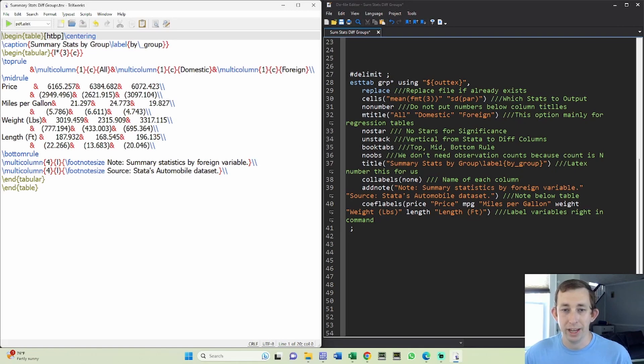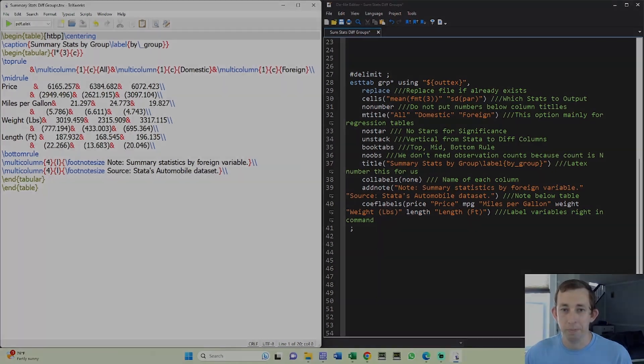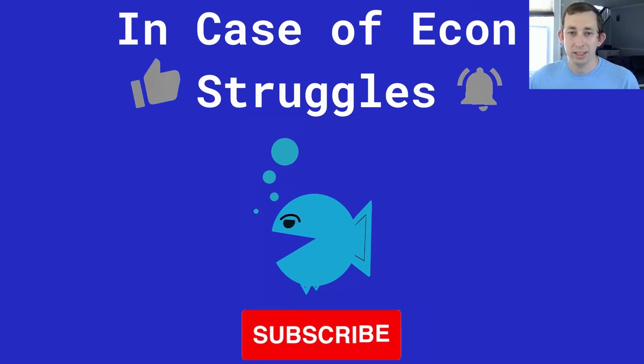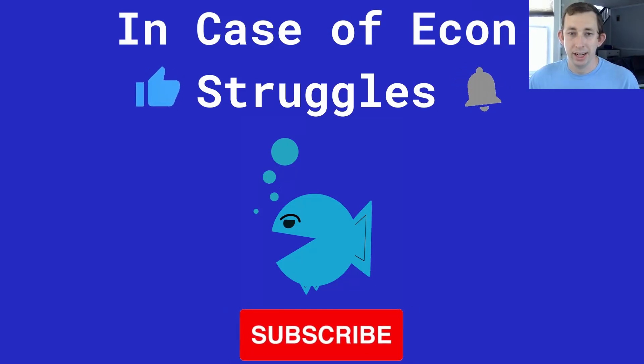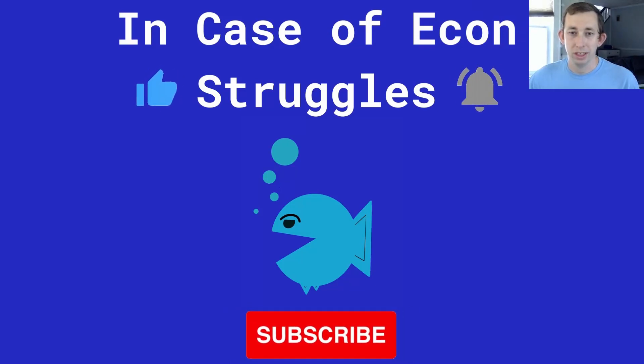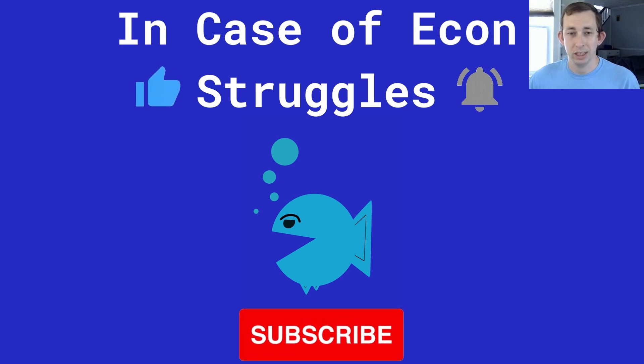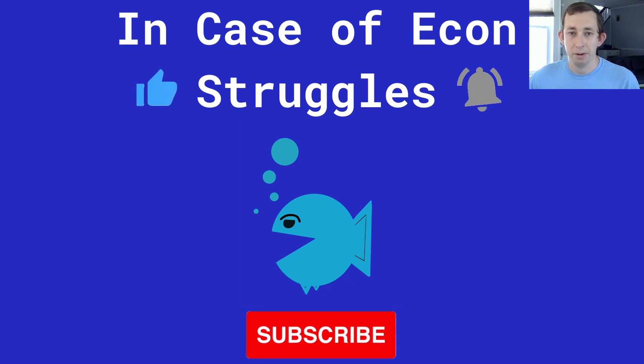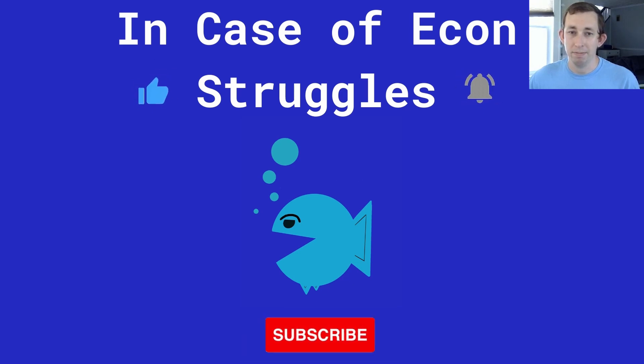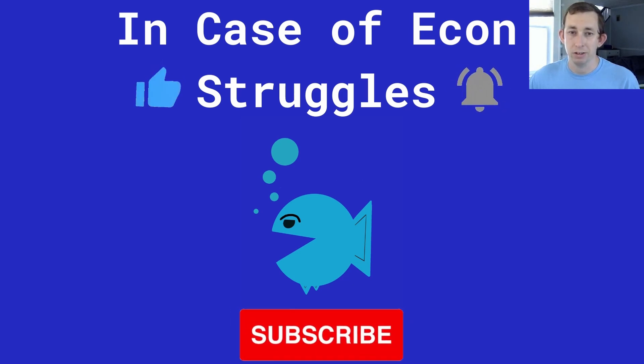Hopefully this gives you an idea of how to do summary stats with multiple different groups in one table. If this was helpful, make sure to like and subscribe and we will see you next time for another case of econ struggles.